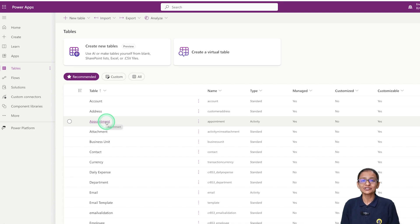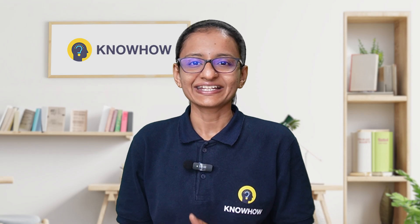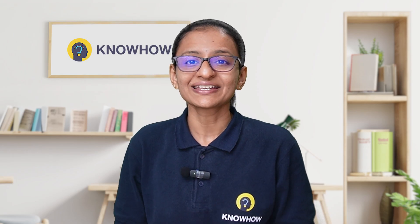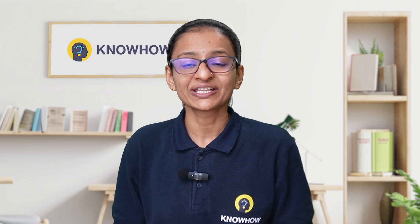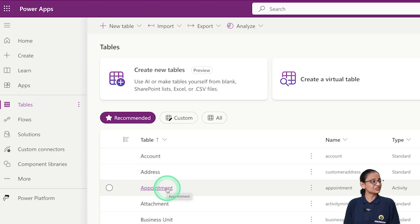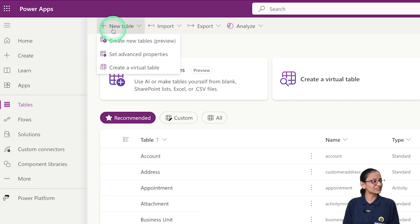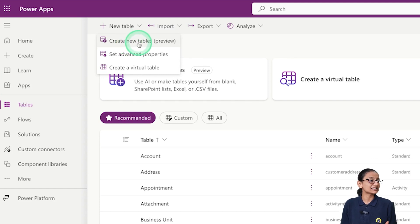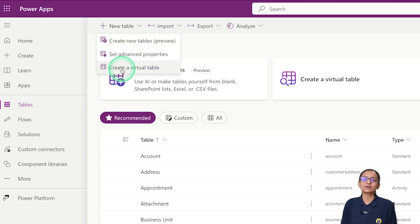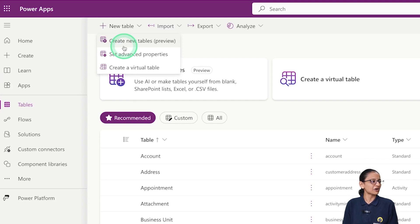Now let me tell you how you can create your own table in Dataverse with a practical implementation. First, go to New Table and click on 'Create new tables.' You can create a new table in Dataverse using three methods: first, create a new data table; second, set advanced properties of the table; and third, create a virtual table. Right now we are creating a new table using the first option.